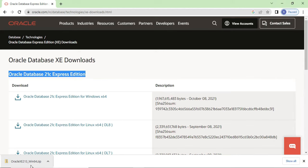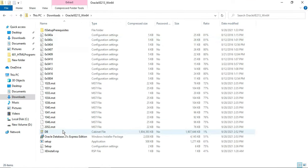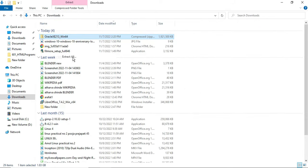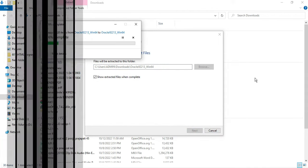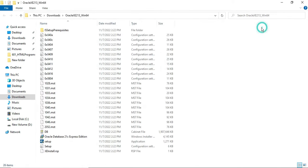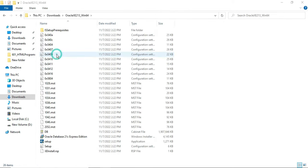My download is done. Now I am going to extract this downloaded zip file. I am going to my downloads location and clicking on 'Extract All'. If you have WinRAR you can extract with that. You can see the extraction process has started and now my extraction is done.